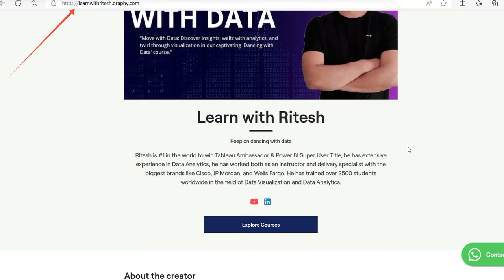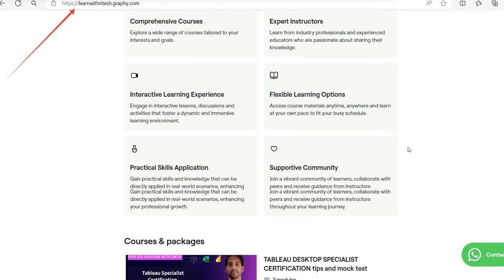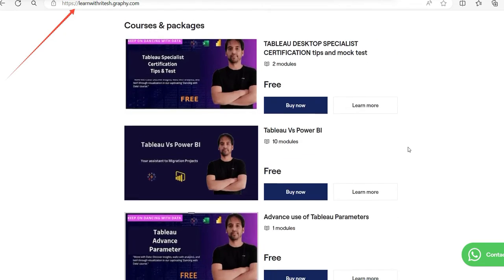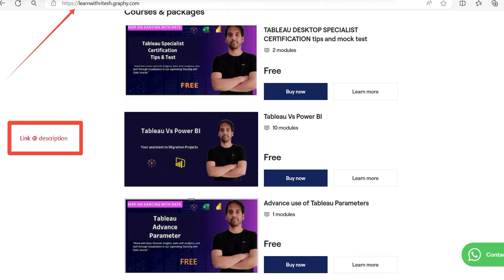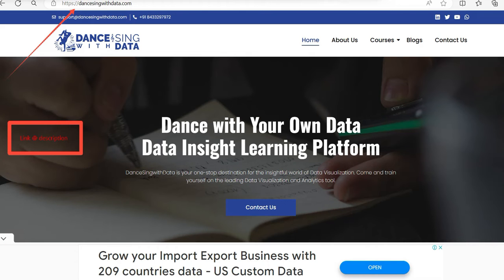Well, here is my content site where you can get my content in an organized way. It's learnwithritesh.graphy.com and you can find this link in the description. Not only that, DancingwithData.com is primarily my blog site. Again, the link will be there in the description.